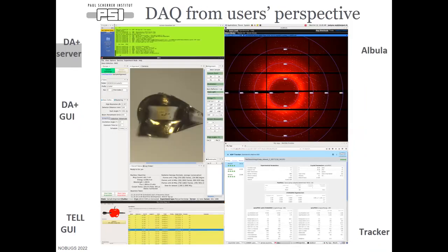If you're a user collecting at one of our beamlines, this would be the view you'd have of our console. You'd have your data acquisition server in the top left, your data acquisition GUI in the middle left, your robot sample changer TEL GUI in the bottom left. In the top right you'd have the diffraction viewer — we use Albula for viewing live streams and reviewing grid scan data. In the bottom right we have our tracker, which gives us live updates with server-sent events from our processing tracker and database.